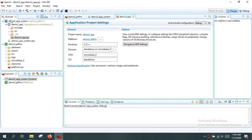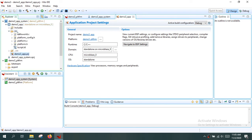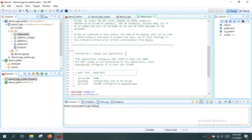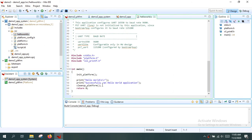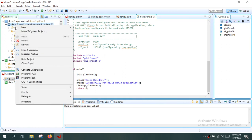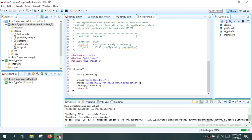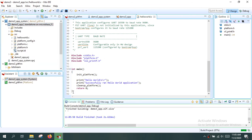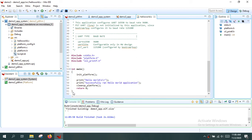The application has been created and is visible on the left side with its source file. Opening the main file shows the hello world message we expect to see on the serial console. Right-click the application and select 'Build Project' to build it. The project is now built and the executable is ready for execution.